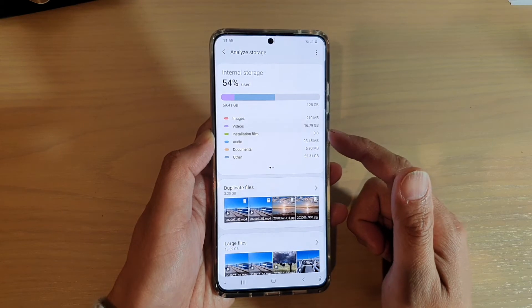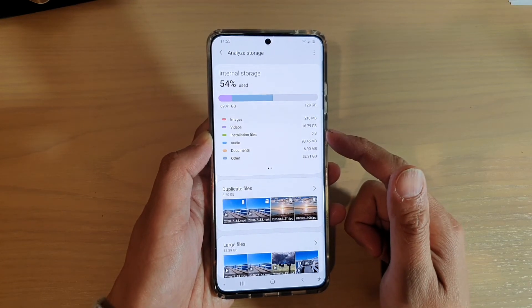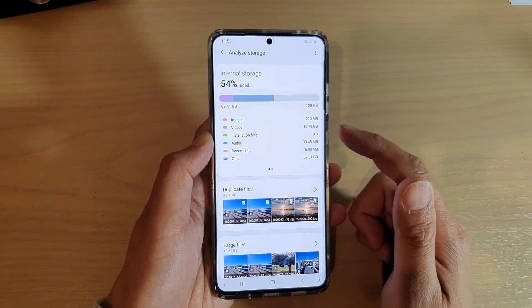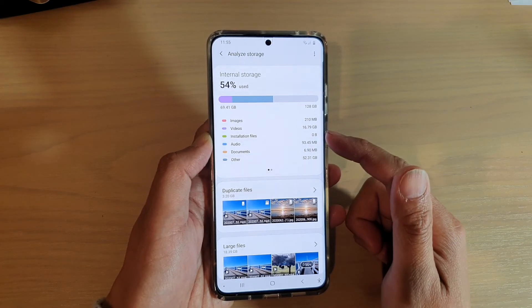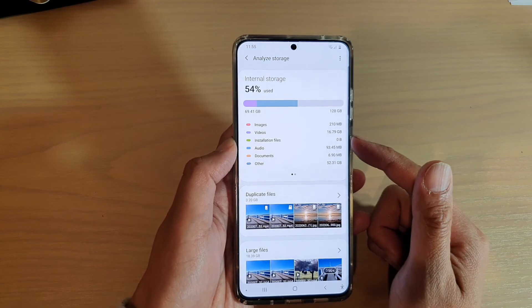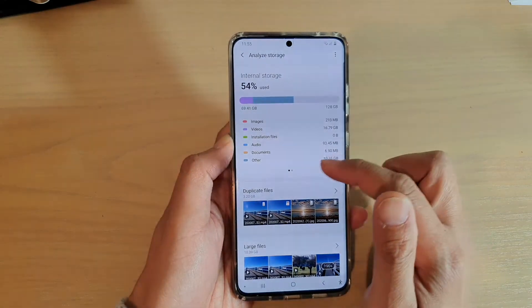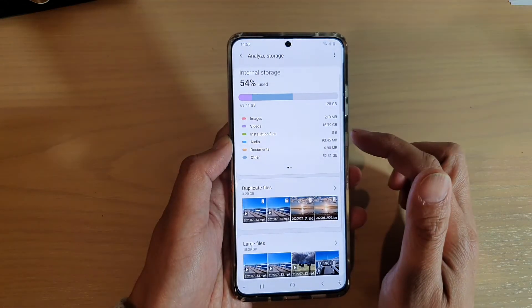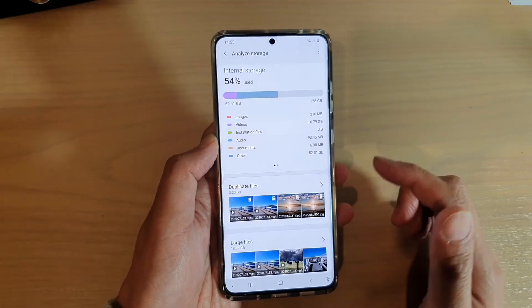If you happen to run out of memory, perhaps you can back up the videos to your computer or to cloud storage, and then delete them from your storage device.